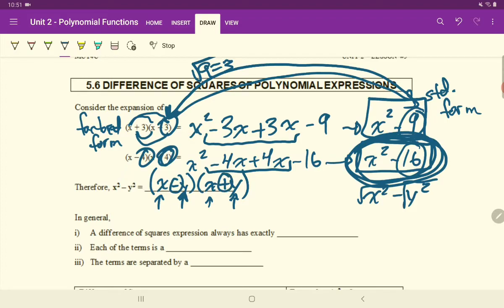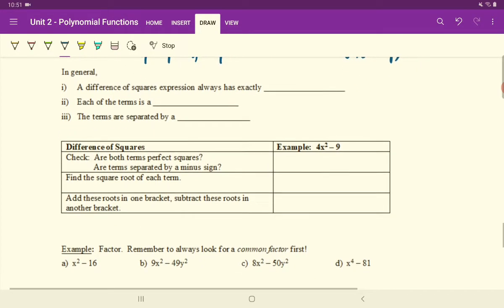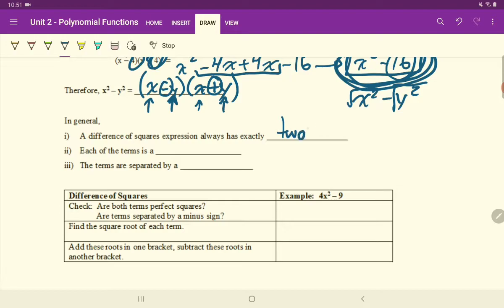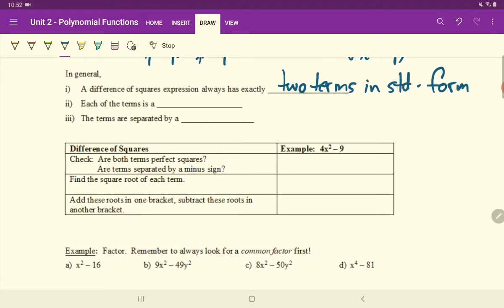So those are the patterns behind this special case called a difference of squares. A difference of squares expression always has exactly two terms in standard form, and each of those terms is a perfect square — meaning we can take the square root of each term evenly.